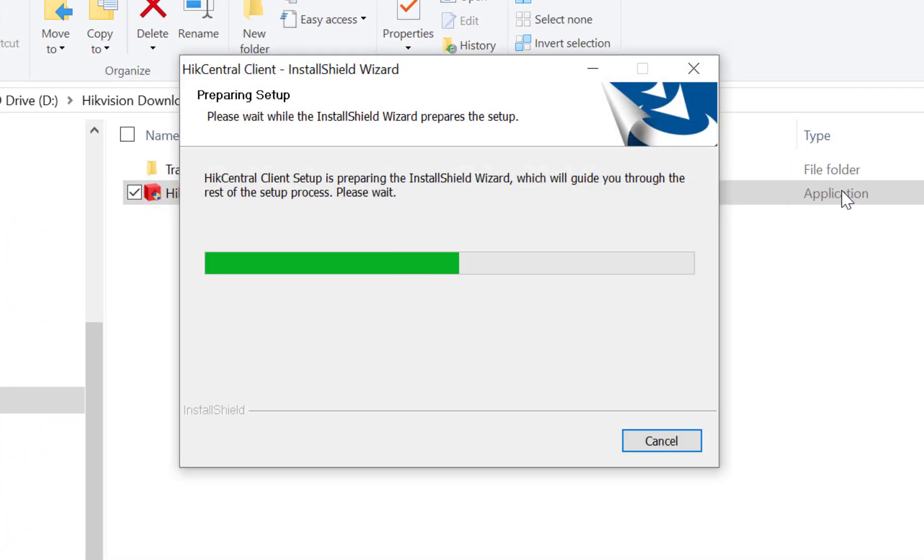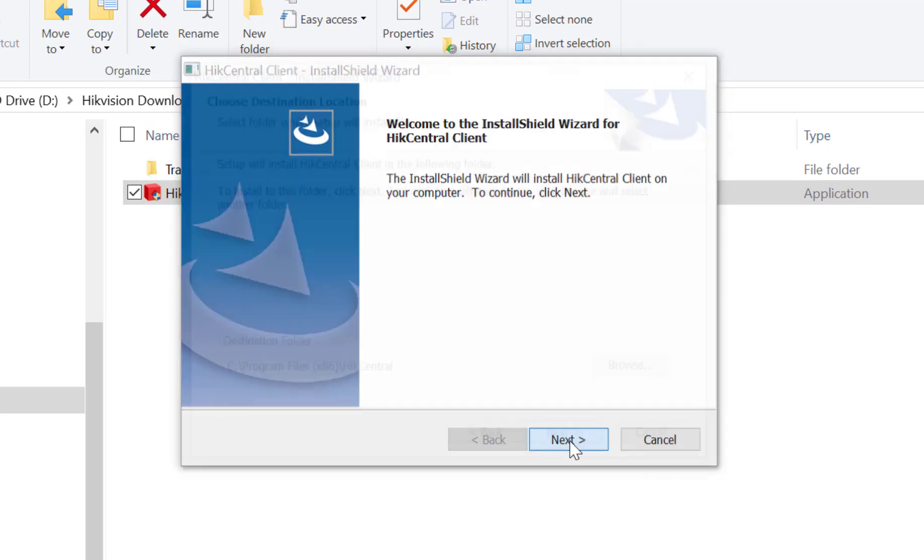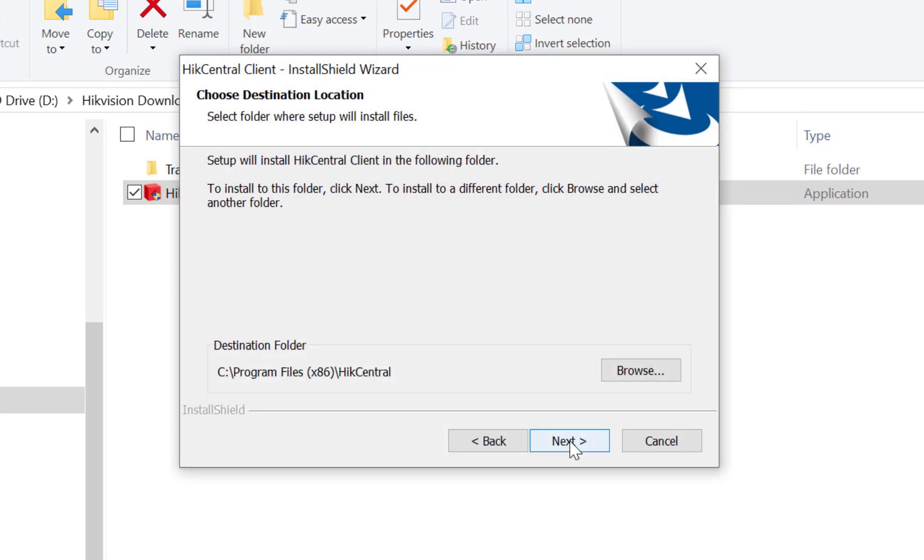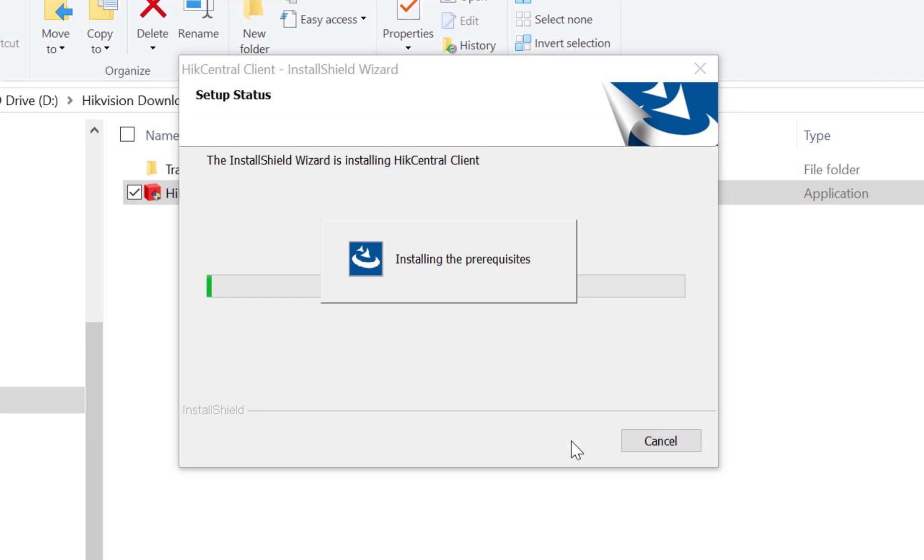Allow the installation to run. The installer begins. Choose the location where you want the installation to go. Begin the installation process. You'll see that we're installing some prerequisites.